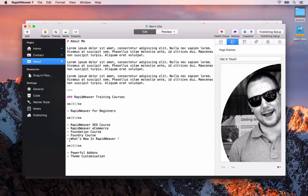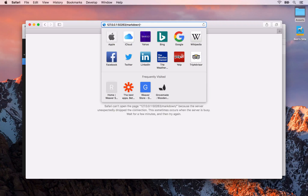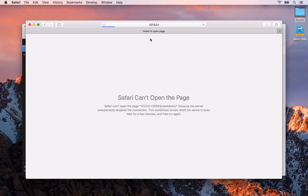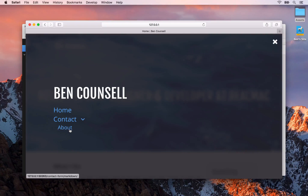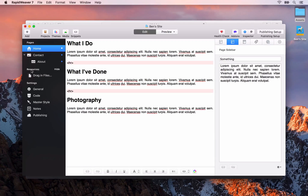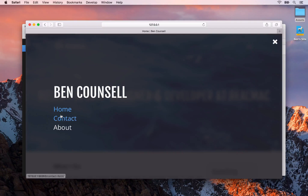If you want to have sub-pages, you can drag one page on top of the other — you'll see an arrow and an indentation, meaning the about page is now a child of the contact page. Navigating back to the home page and opening the menu, you'll see the about page is a child page of the contact page. We're not going to be doing that for this series, so I'm going to drag it back out as a top level menu item below the contact page.